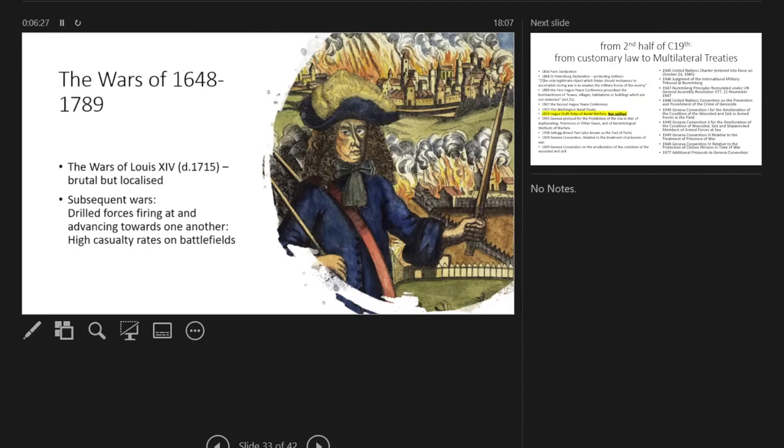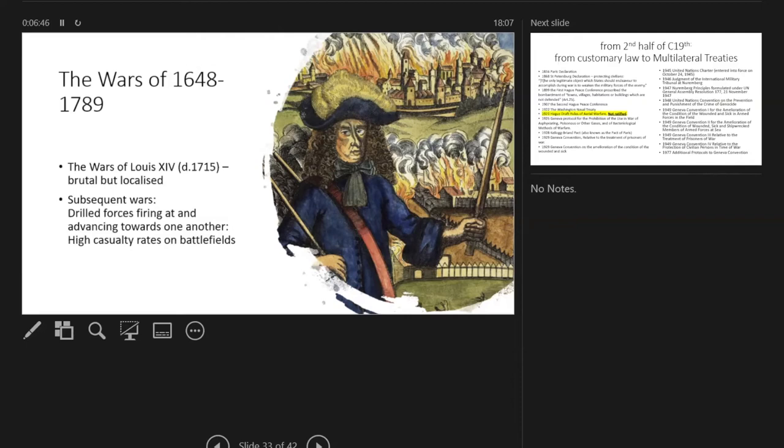Were they just brutal but localized? And everyone writes, particularly about the wars of the subsequent period, the 18th century, that they probably had higher casualty figures on battlefields among these closely packed rows of soldiers who had to advance towards the firing line of their enemies—that these were probably higher than in periods both before and afterwards.